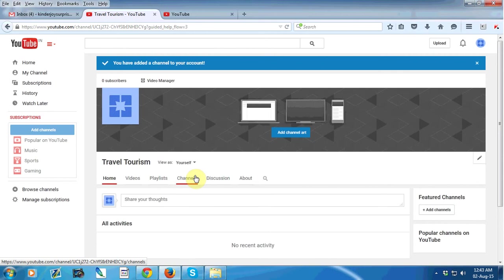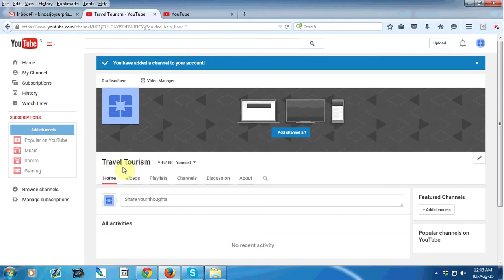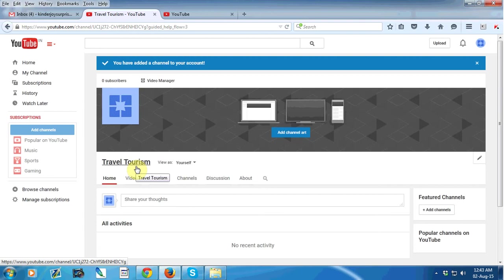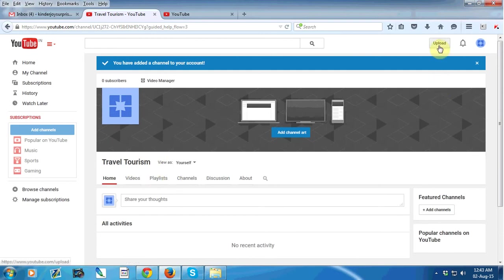Okay fine, so our new channel with the name of Travel and Tourism will be created. So after that you can upload your videos in this channel by using upload button.